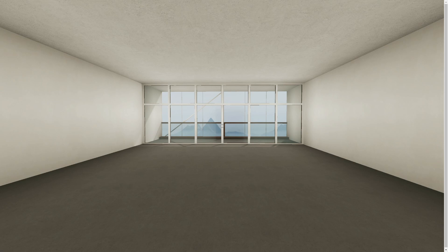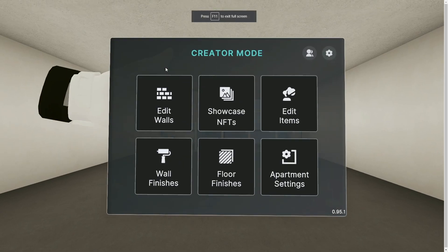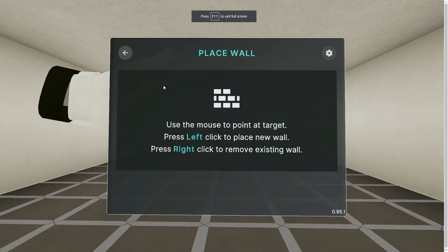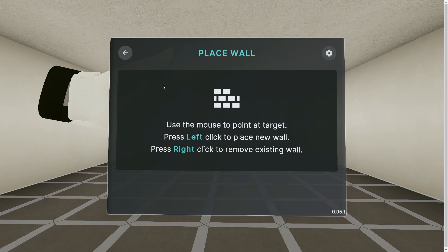Press E on your keyboard and select edit walls. If you're in your own apartment, you'll see those grid lines appear on the floor.